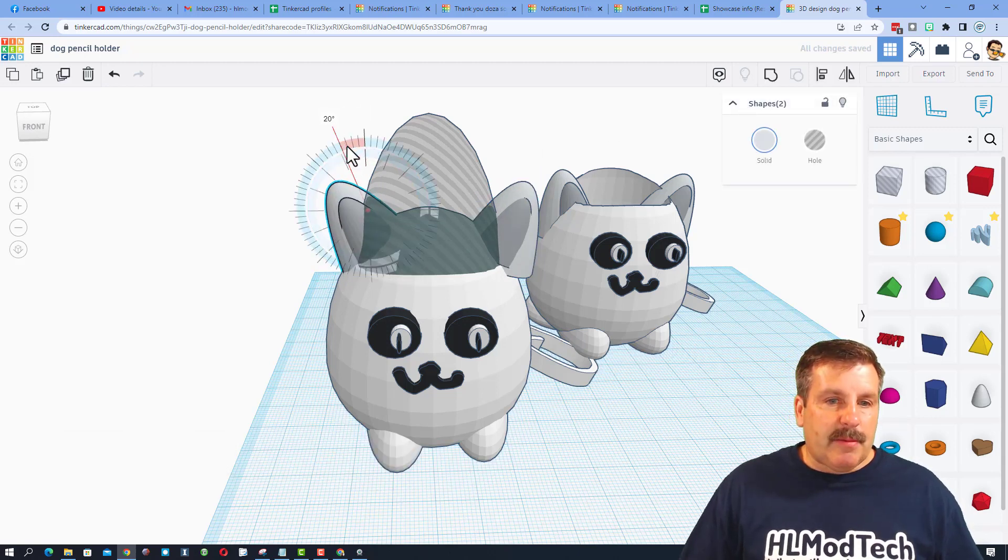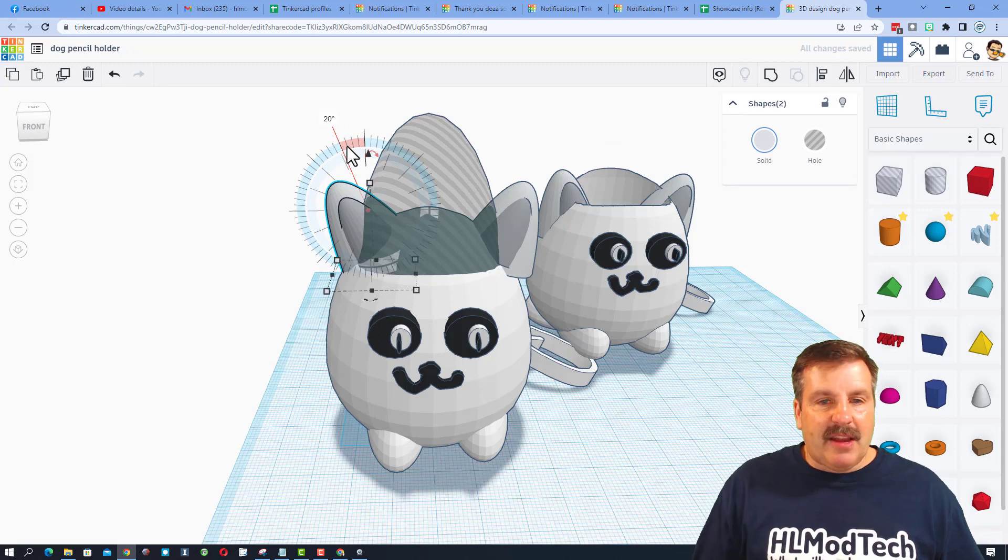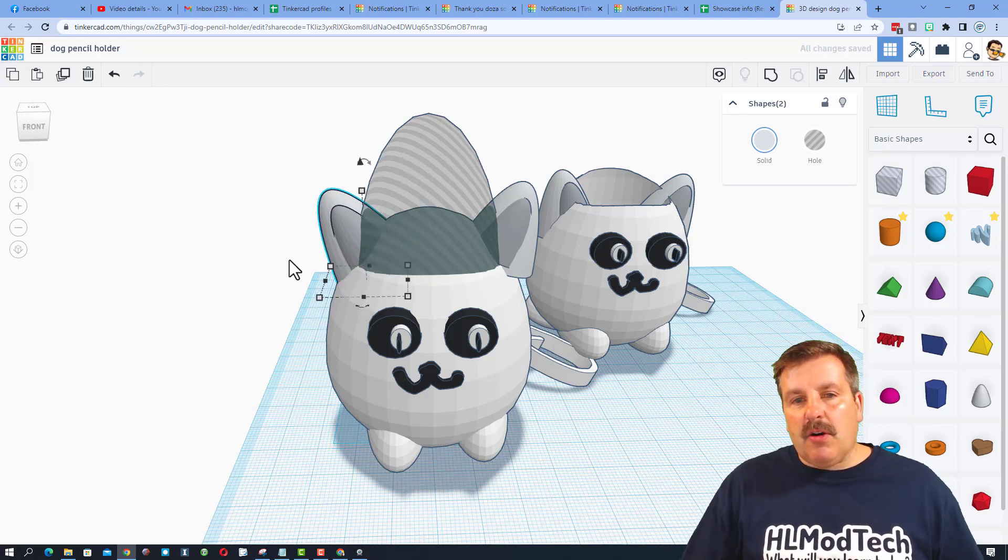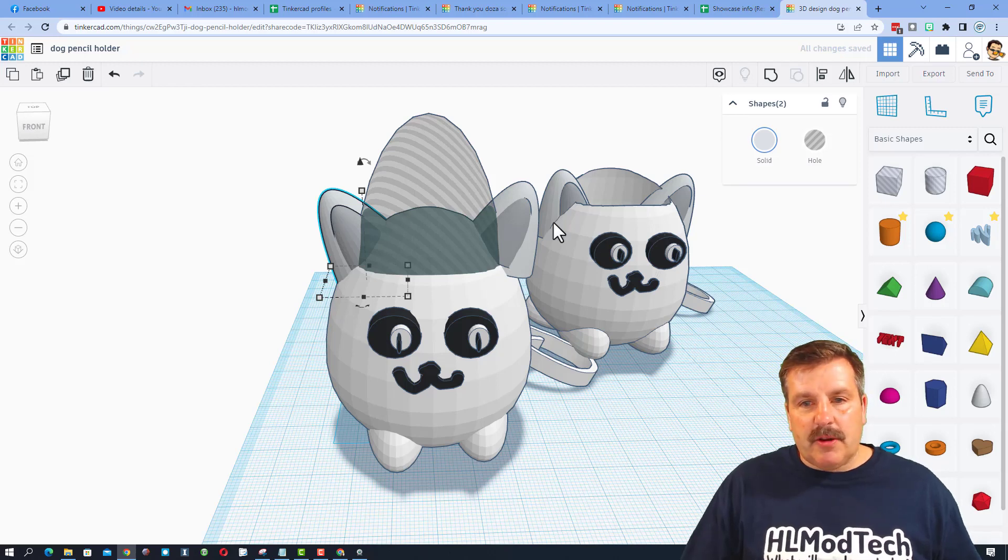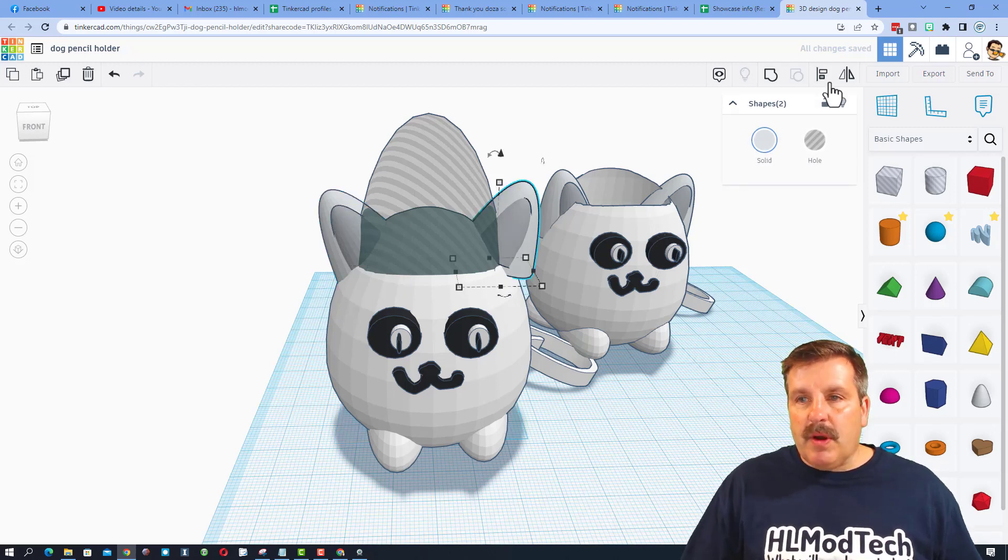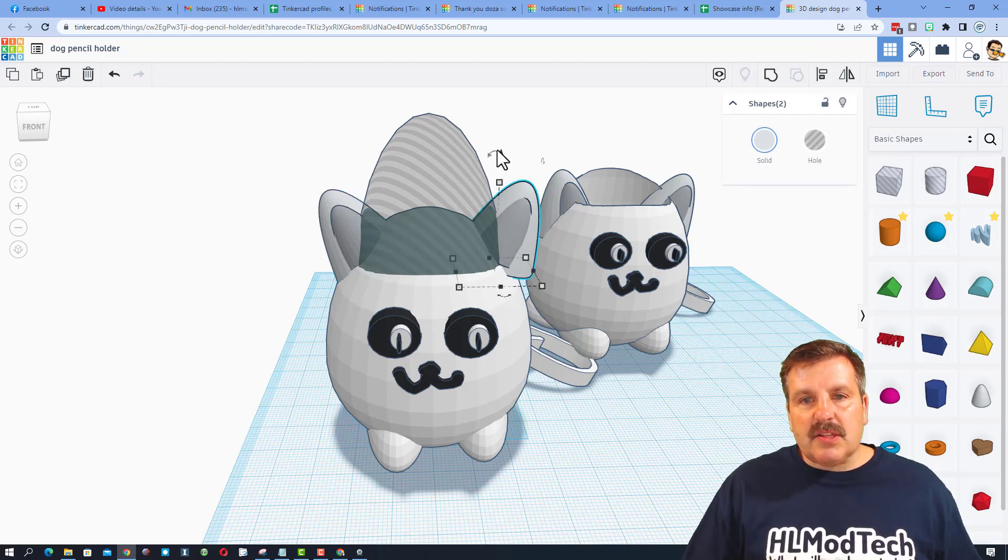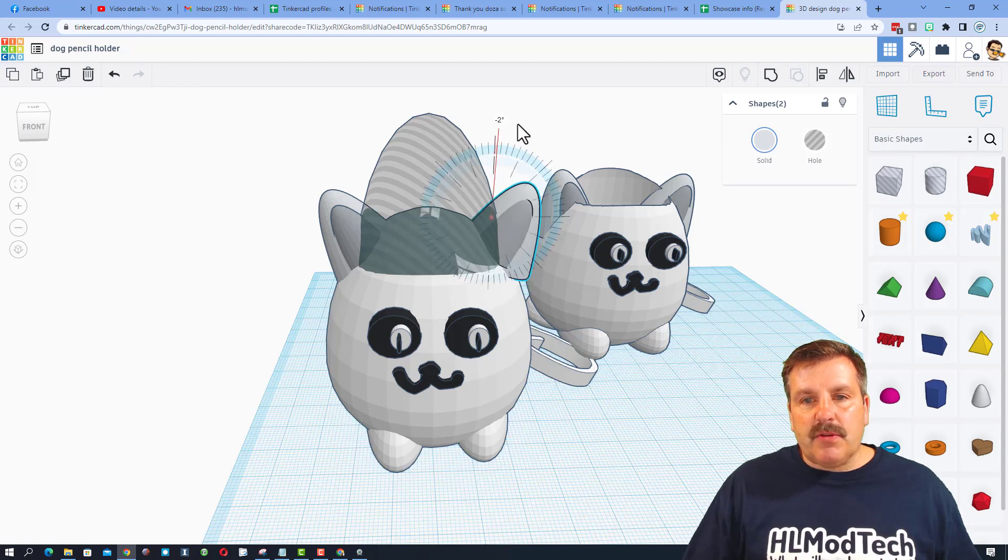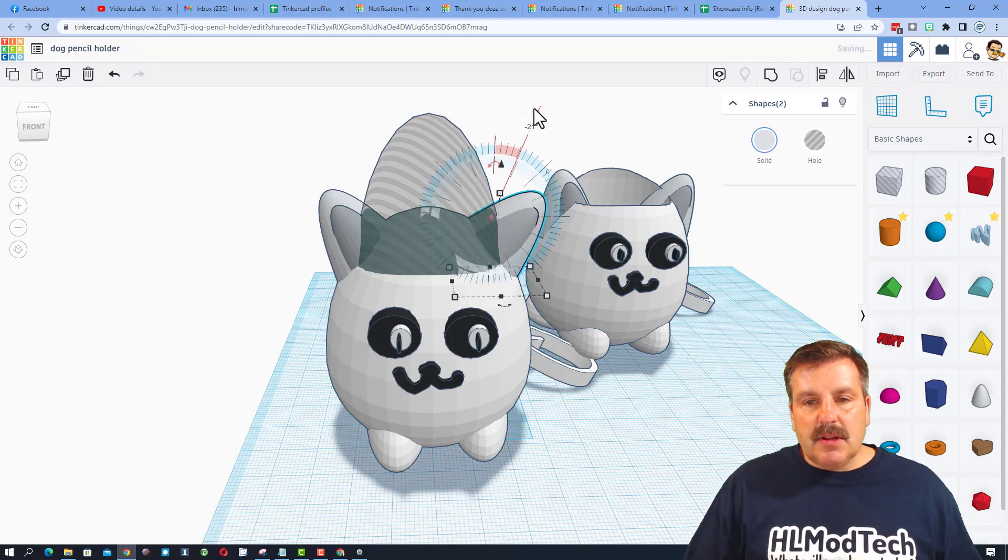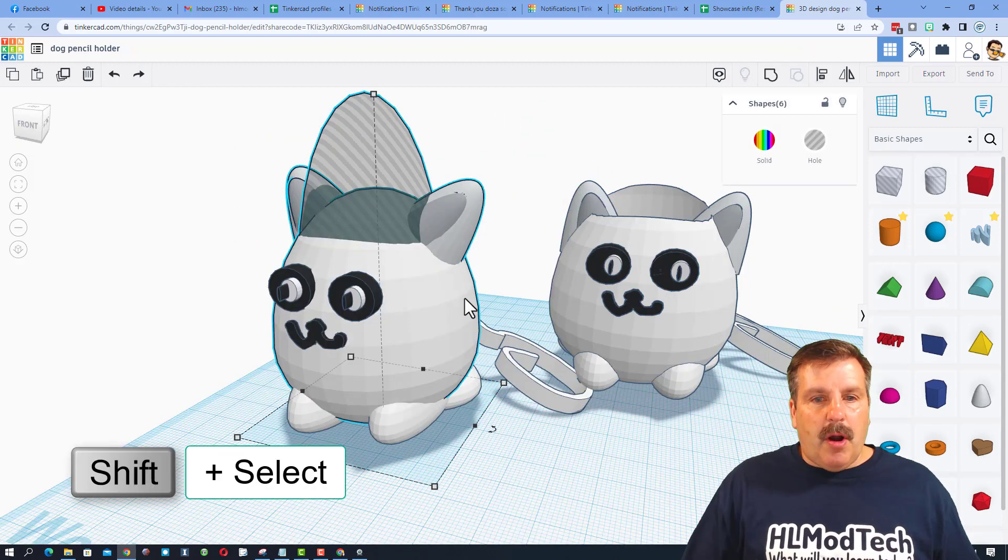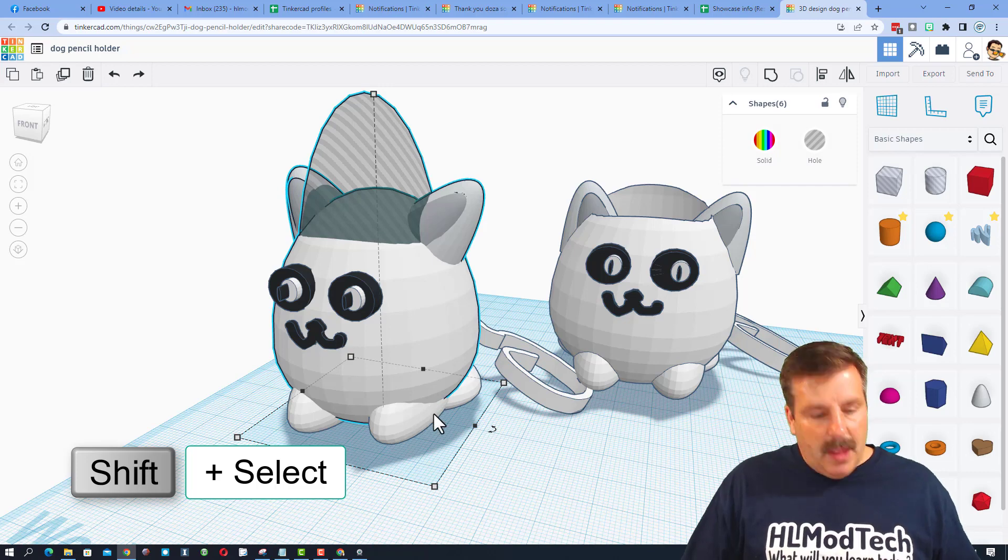Now I'm just going to grab these two - double check it says two shapes - and I'm going to put them at an angle that's going to let them attach but then also cut out with this shape right here. Grab these two as well, it says two shapes, let's rotate it a few degrees so they're going to attach.